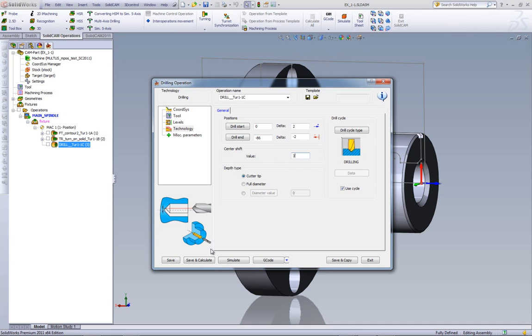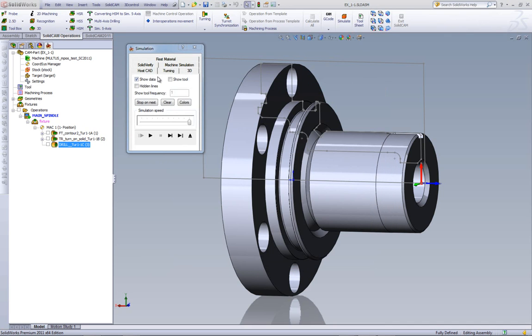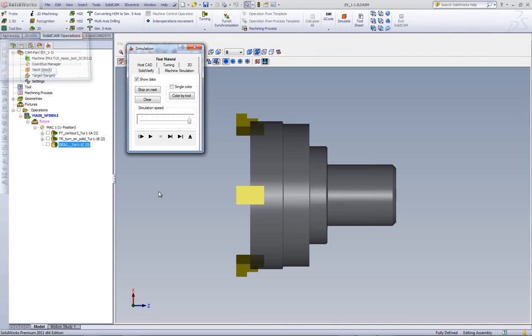Now, if I were to do save and calculate, and simulate my part, and we'll use the option of solid verify, this time the tool will go in, and it'll go out, and we'll actually have now a larger hole than we've had before,